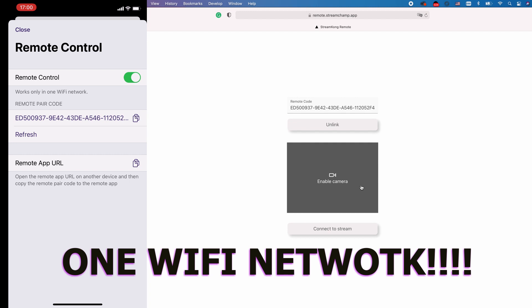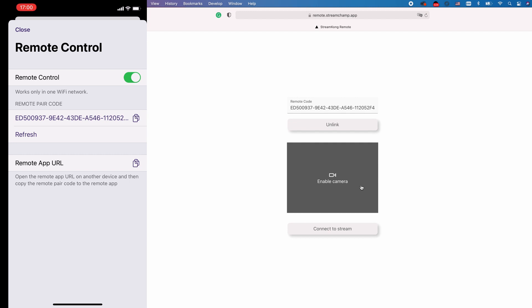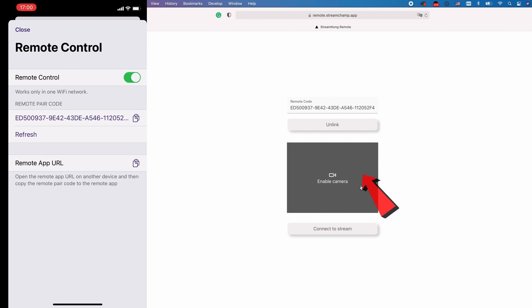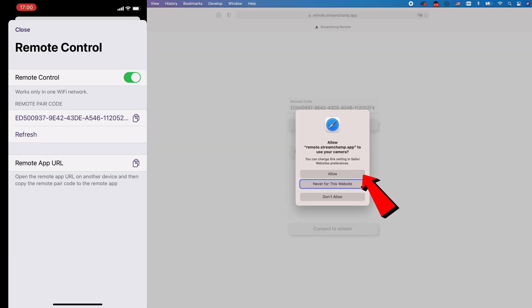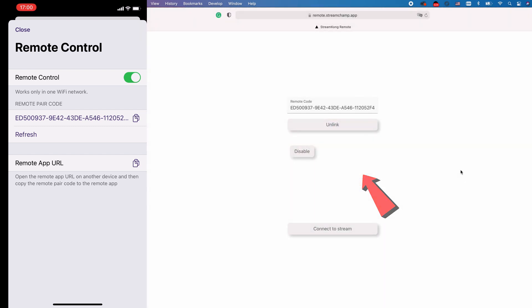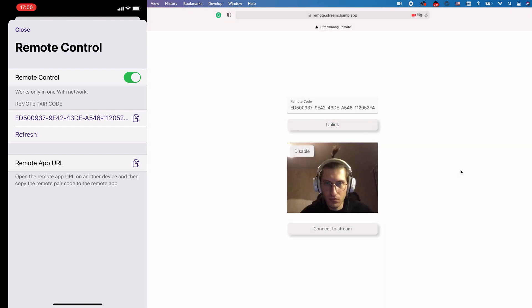Now you need to do everything in the right order. First, press the enable camera button. You'll see your image on the screen.